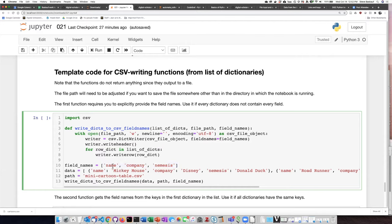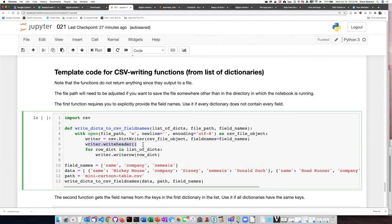So in this case, I have to pass into this function that I've created the field names. Then it goes through, first it writes the header using the field names that I put in. Then it steps through each of the dictionaries in the list of dictionaries and writes a row for that.